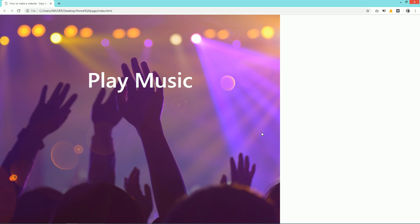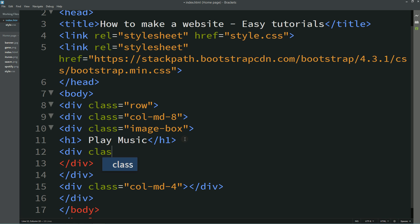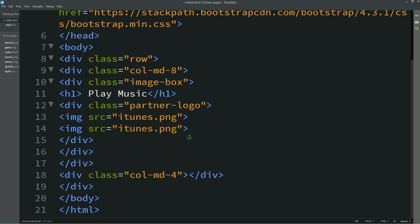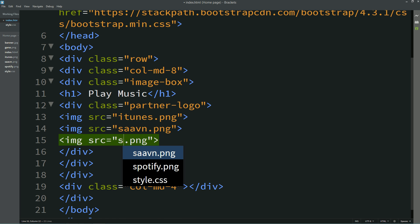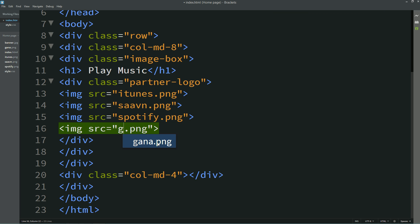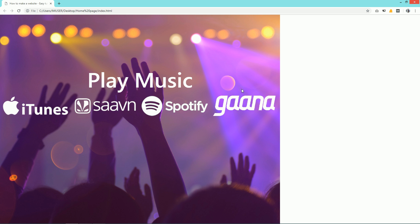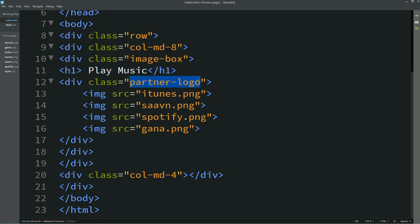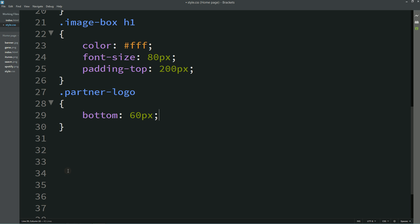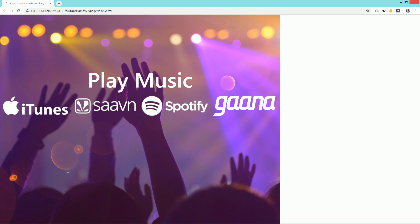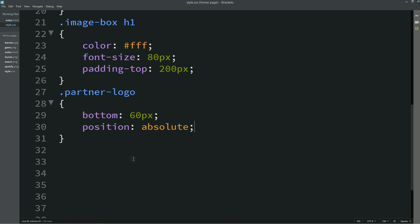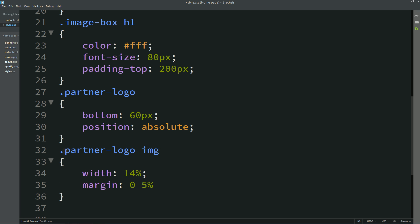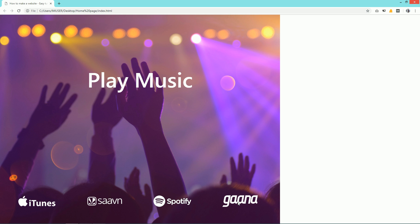After refresh you can see this white color text with some padding from the top. After this h1, create one more div with class name 'partner-logo'. In this div I am adding logos. You can see I have added 4 images here. After refreshing, you can see all these images on the webpage. Copy the class name 'partner-logo' and come to the CSS file. Write bottom: 60px, position: absolute. Now you can see the logo at the bottom. Write img and for this set width: 14% and margin: 0 5%. After reloading, you can see the small logos.